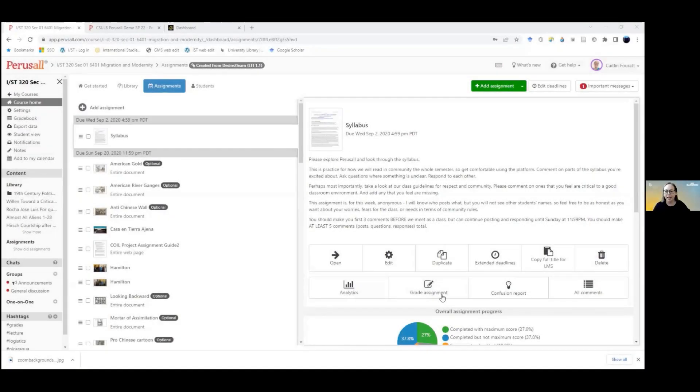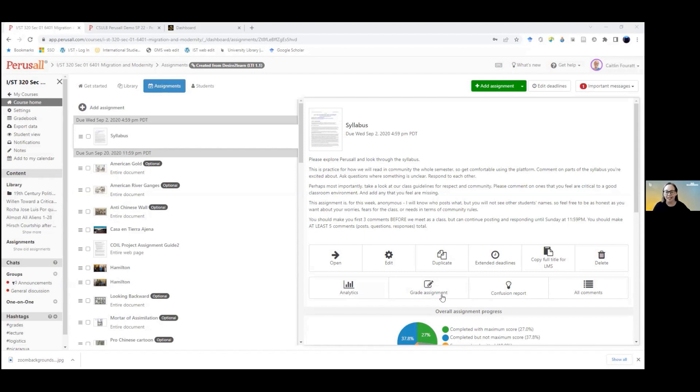I think that one of the best ways to use it is to post your syllabus and any assignment guides on Peruzal and have students interact with them there.